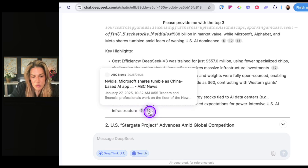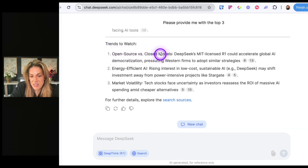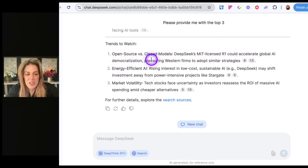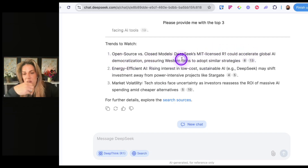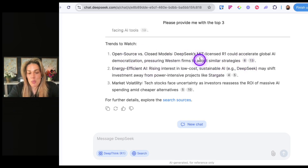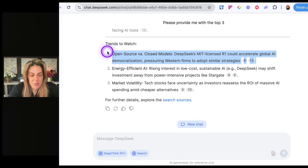Trends to watch: open source versus closed models. Deep Seek's MIT license for R1 could accelerate global AI democratization, pressuring Western firms. This is very interesting because originally the full point of it being named 'OpenAI' was for it to be open source — and they closed it.